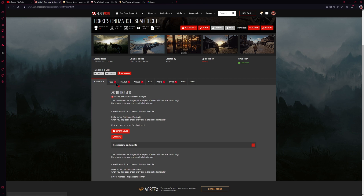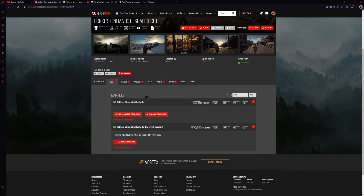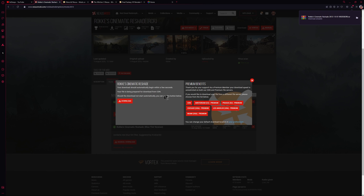On the mod page we're going to hit the file tab and then pick the reshade that we want. I'm going to go with the standard version, and once you press that download button your reshade file should be downloaded.